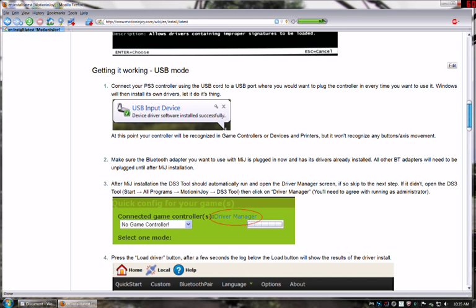The first thing you need to do is grab your PS3 controller plus your USB cord, plug that into your system. Like I said, do not plug it into a hub. Plug it directly into the machine, generally on the front USB port.